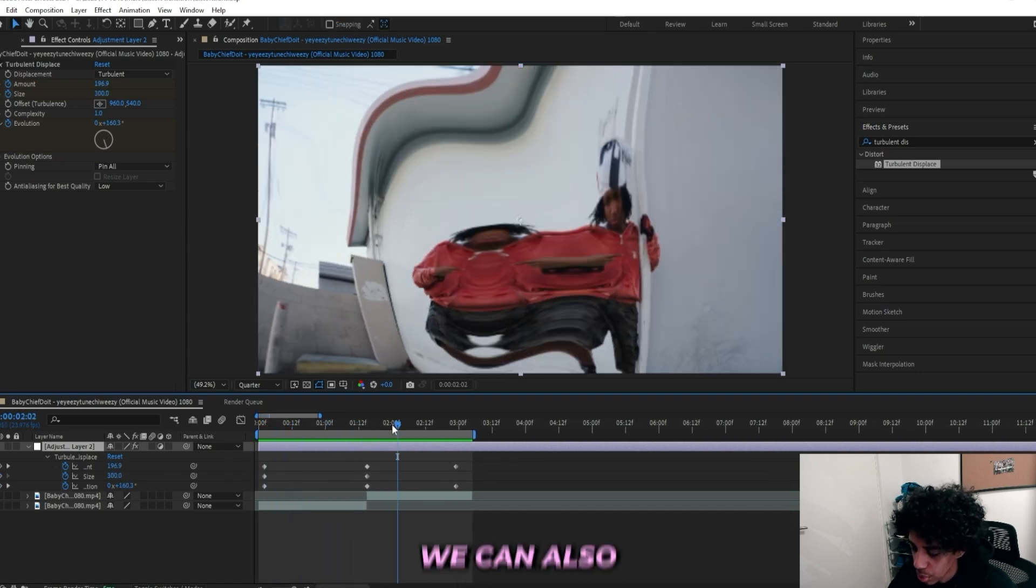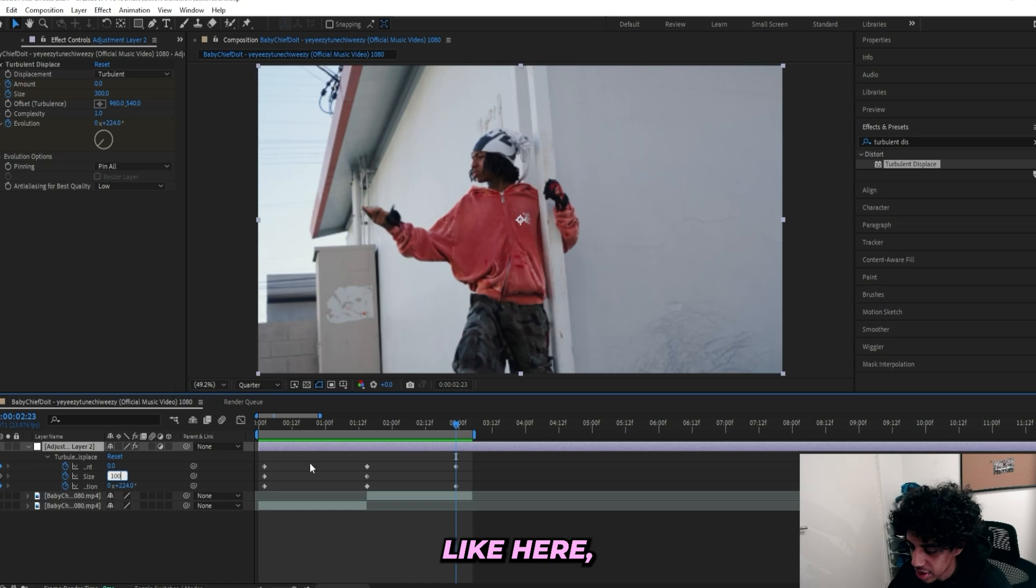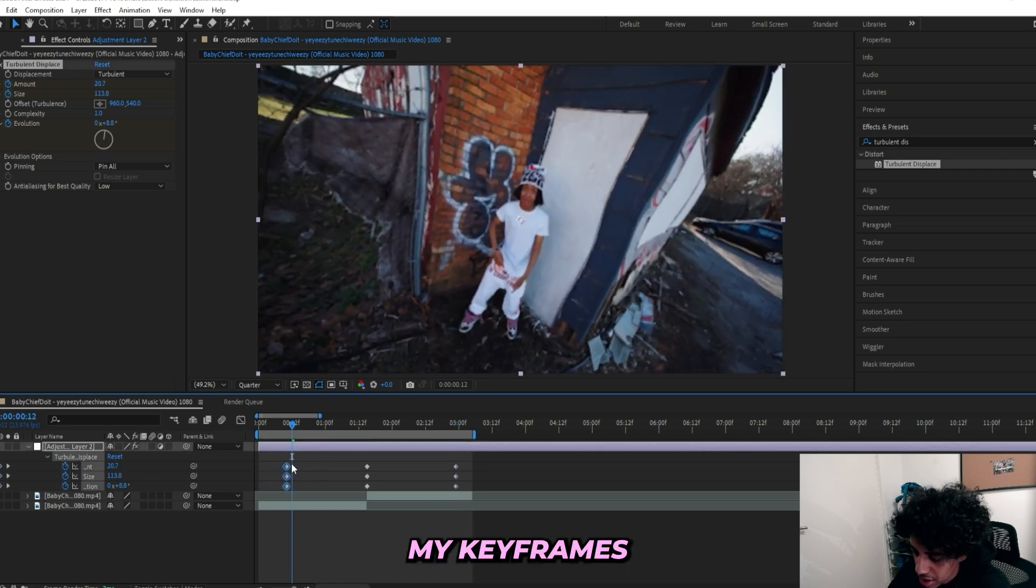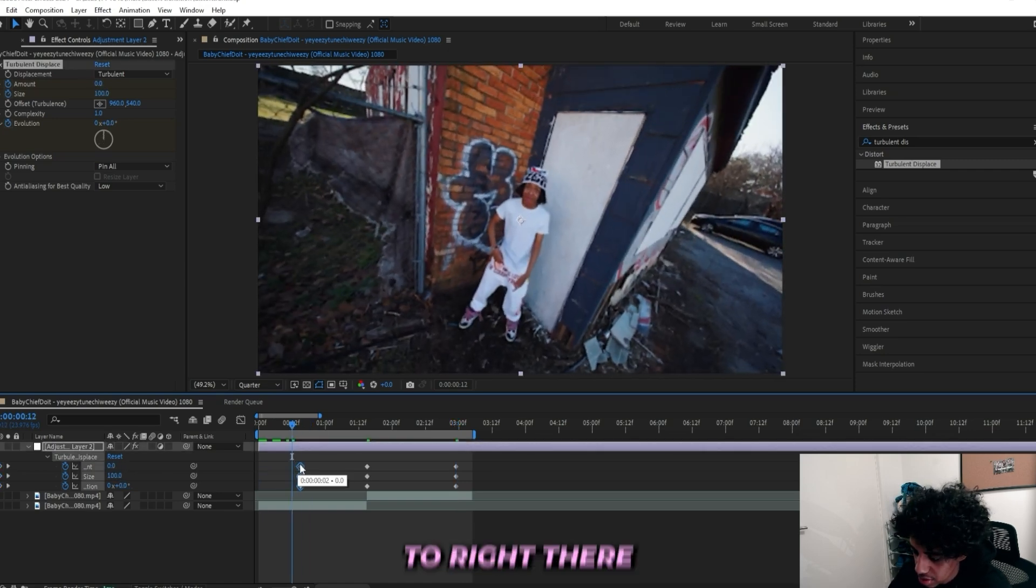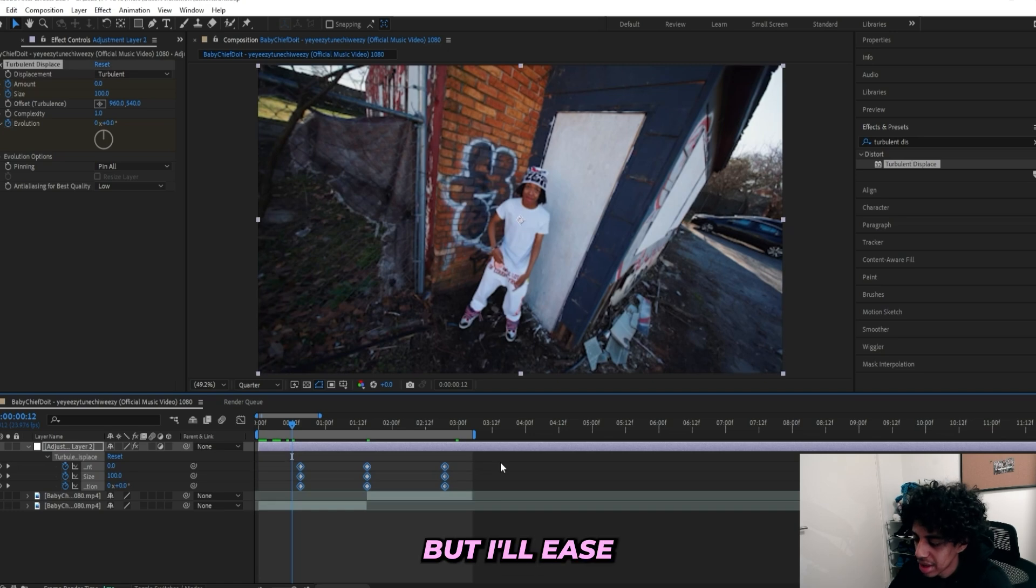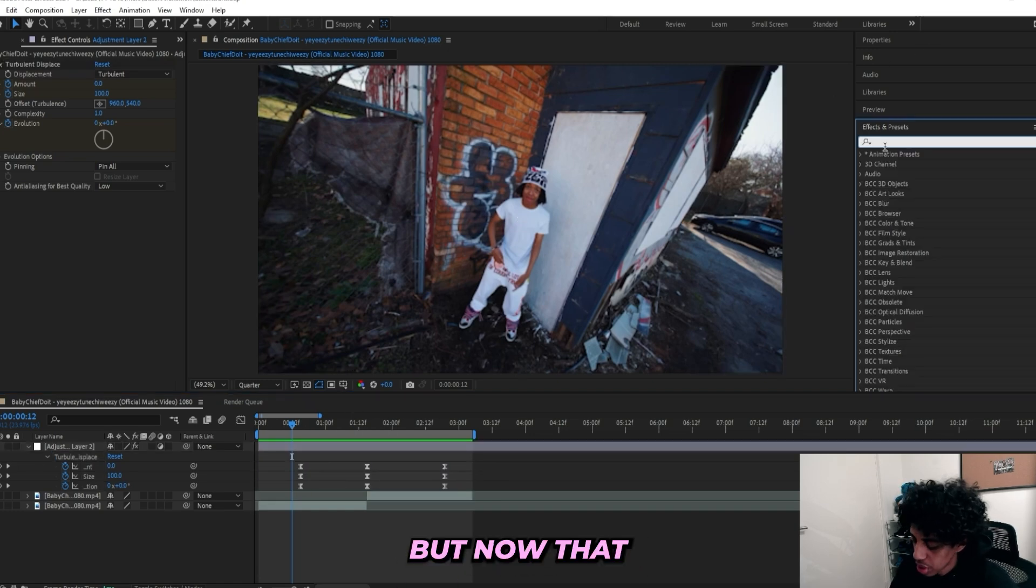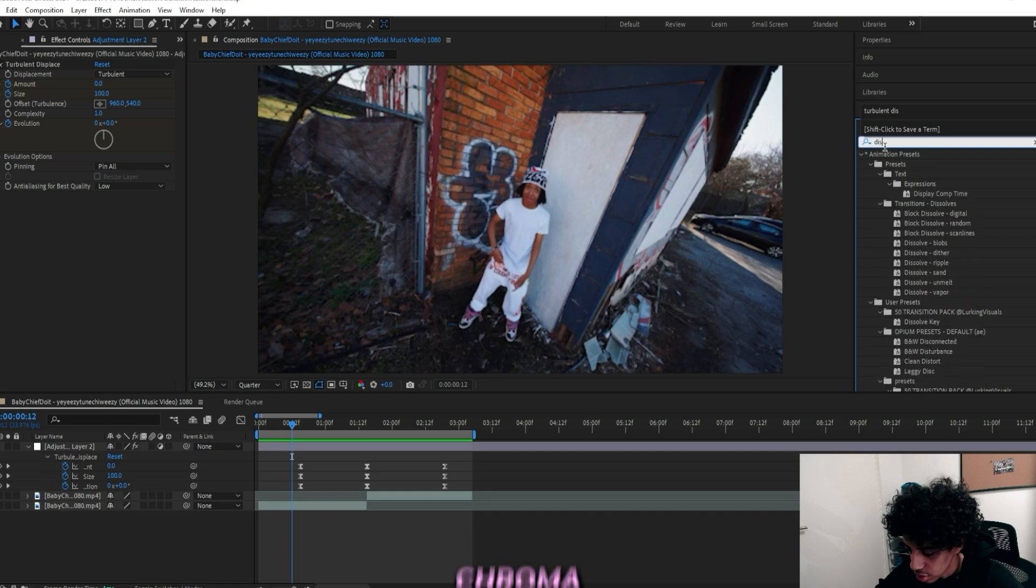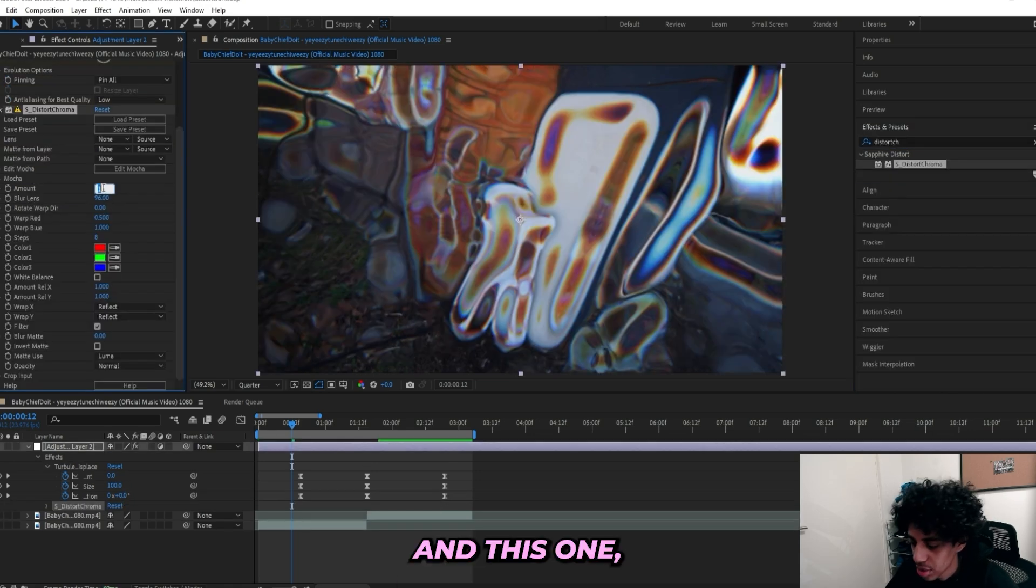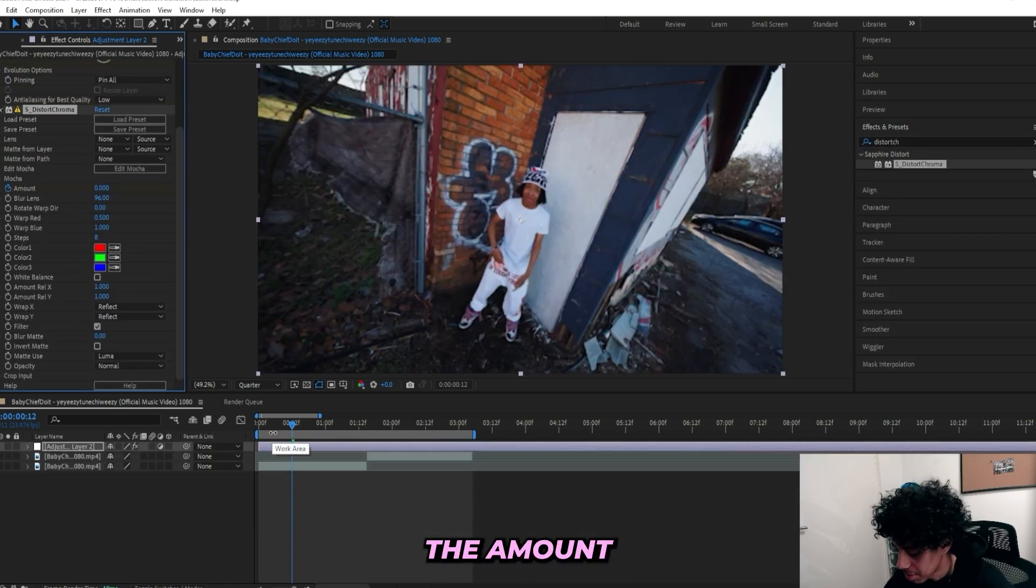But let's press U on our keyboard so now we can see all of our keyframes. We can also turn down the Size to 100 as well back here, I forgot to say that. I'll move in my keyframes right there so I can have a shorter transition. I'll easy ease all of my keyframes, pressing F9. We can mess with the graph editor in a bit. But now I'll add on a Distort Chroma from Sapphire.